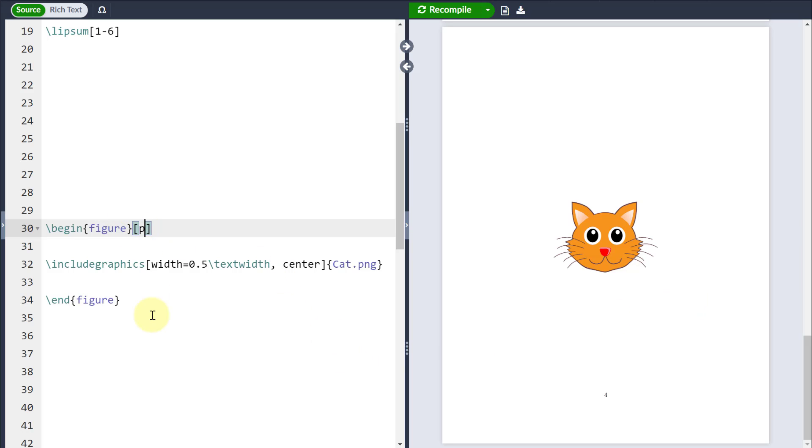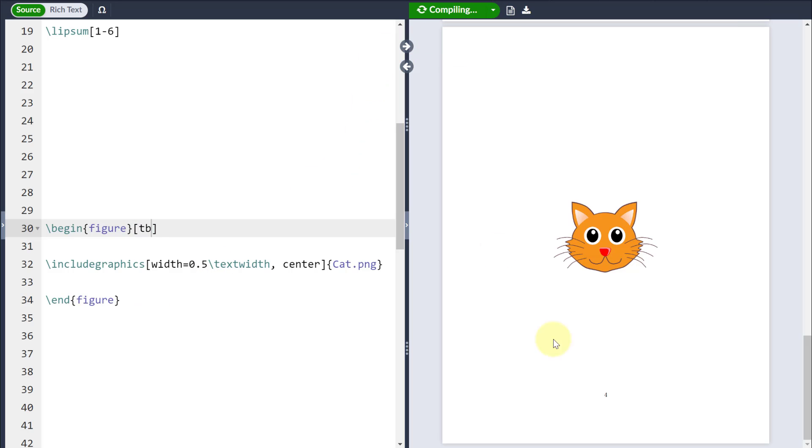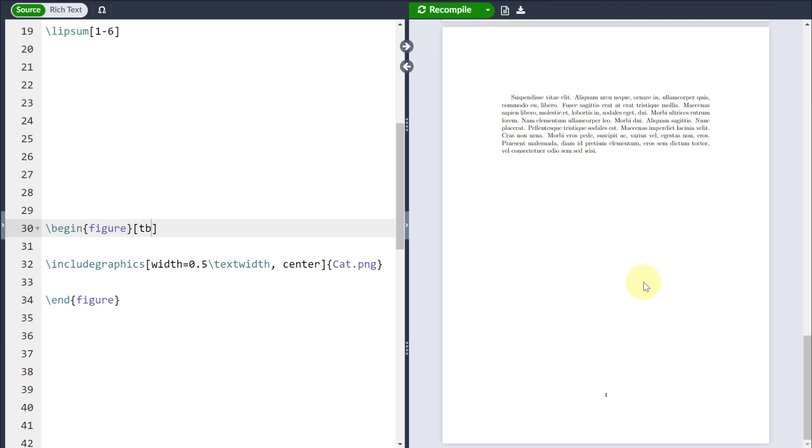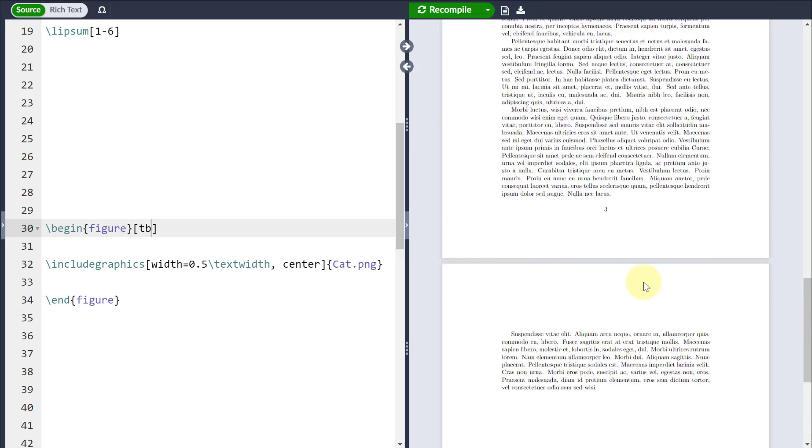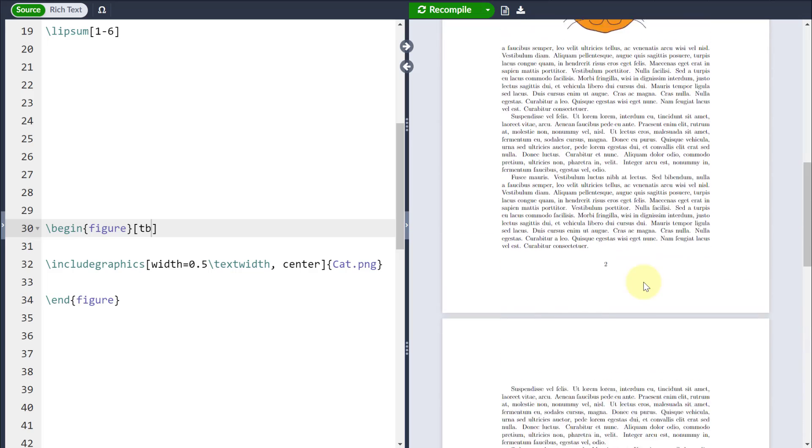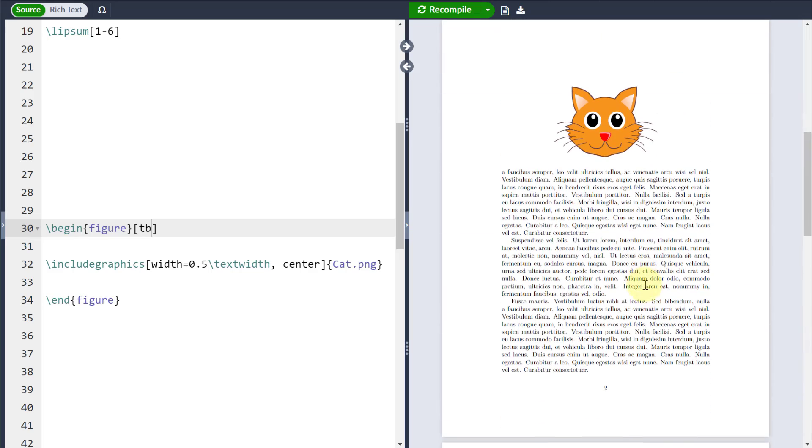I can even combine multiple floats together. For example, if I put a t and a b together, what that will do is it will look for a float at the top of a page, but if it can't find one, it will put it at the bottom of a page instead. And in fact, I can combine as many of those four floats together as I like.